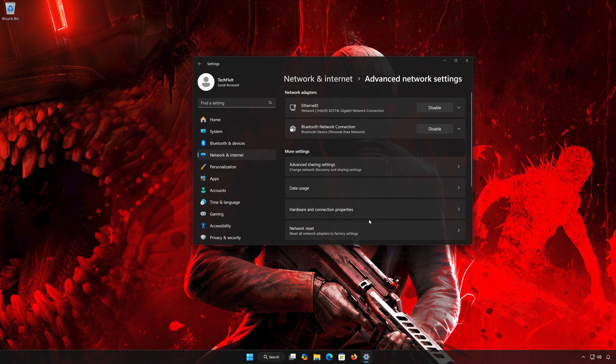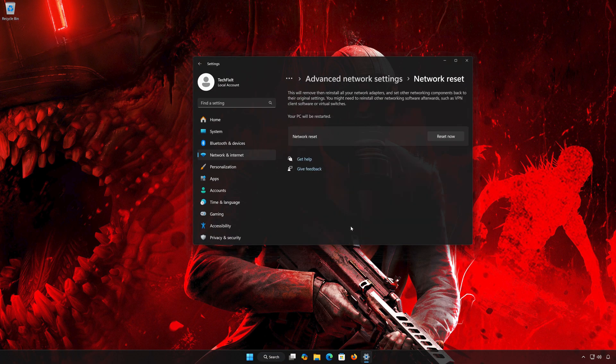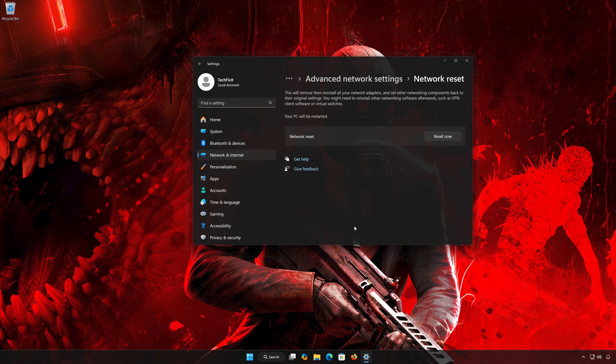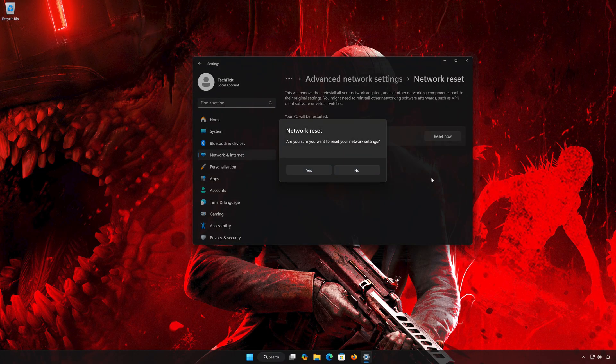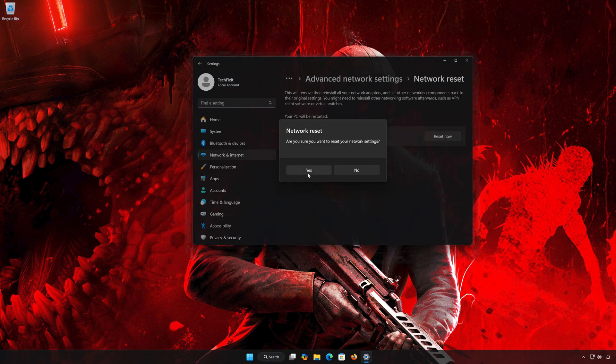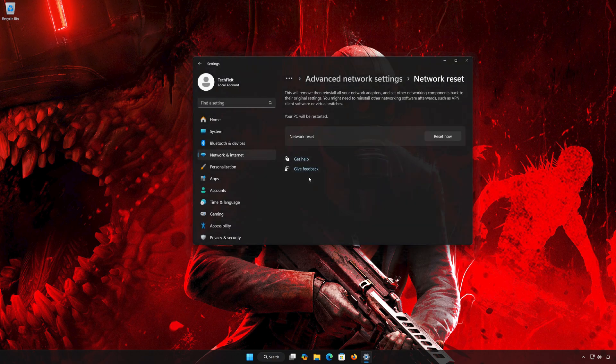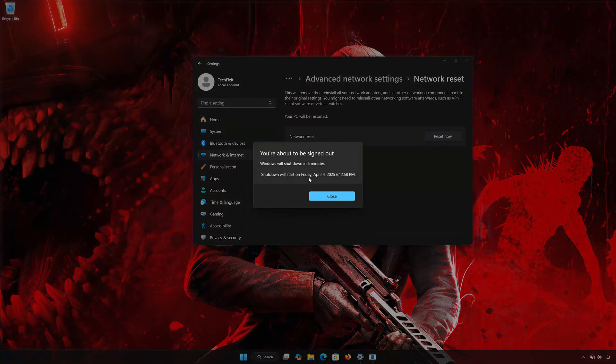Open Advanced Network Settings and click on Reset Now. Press Yes, then press Close.